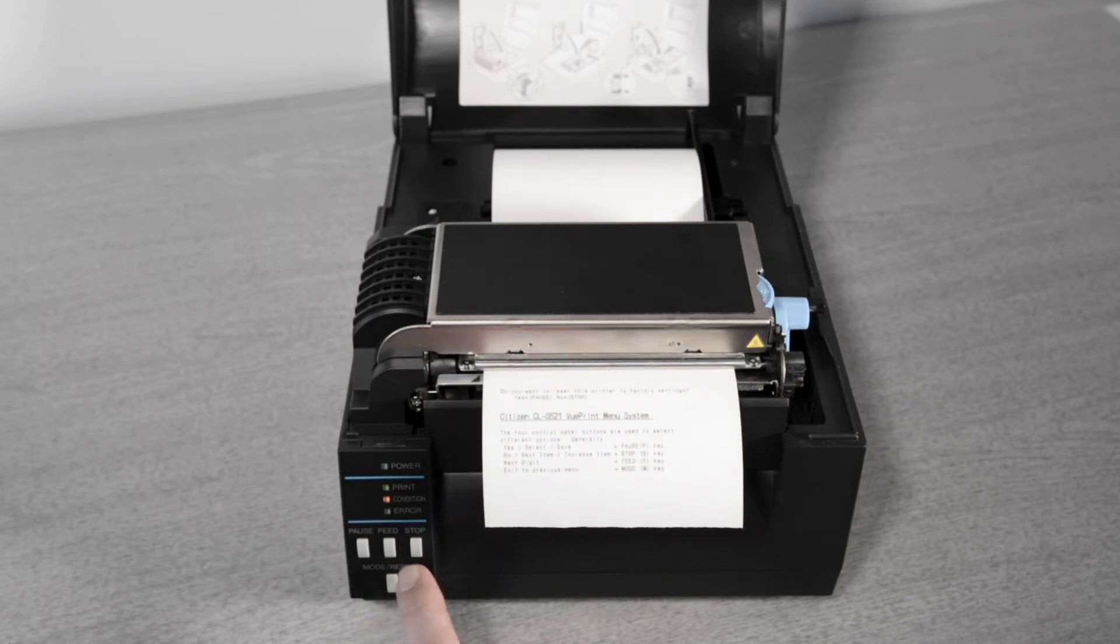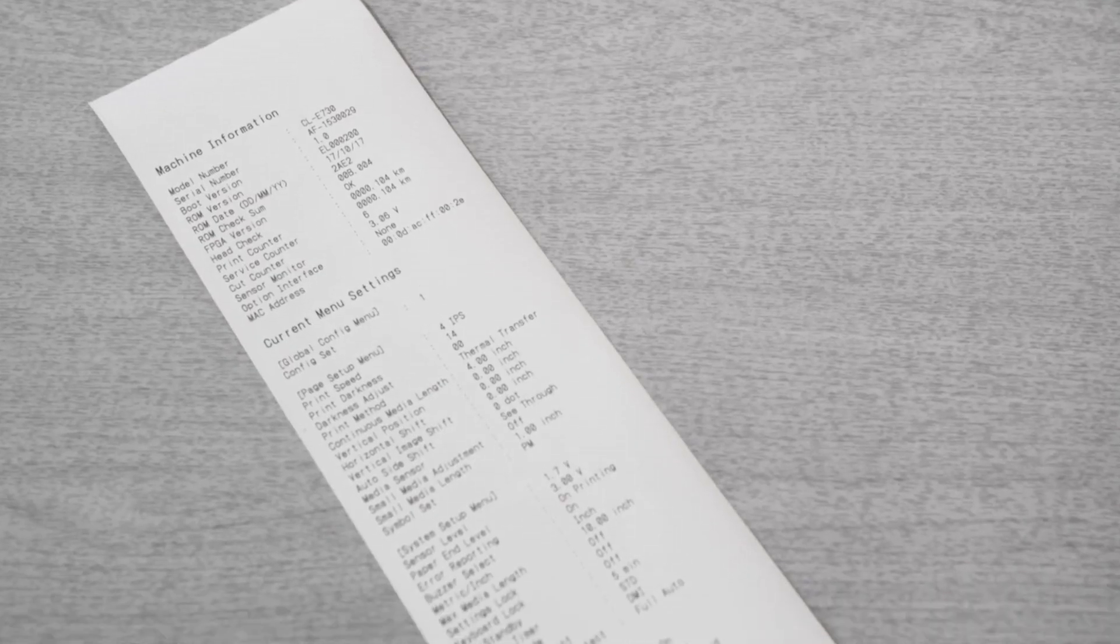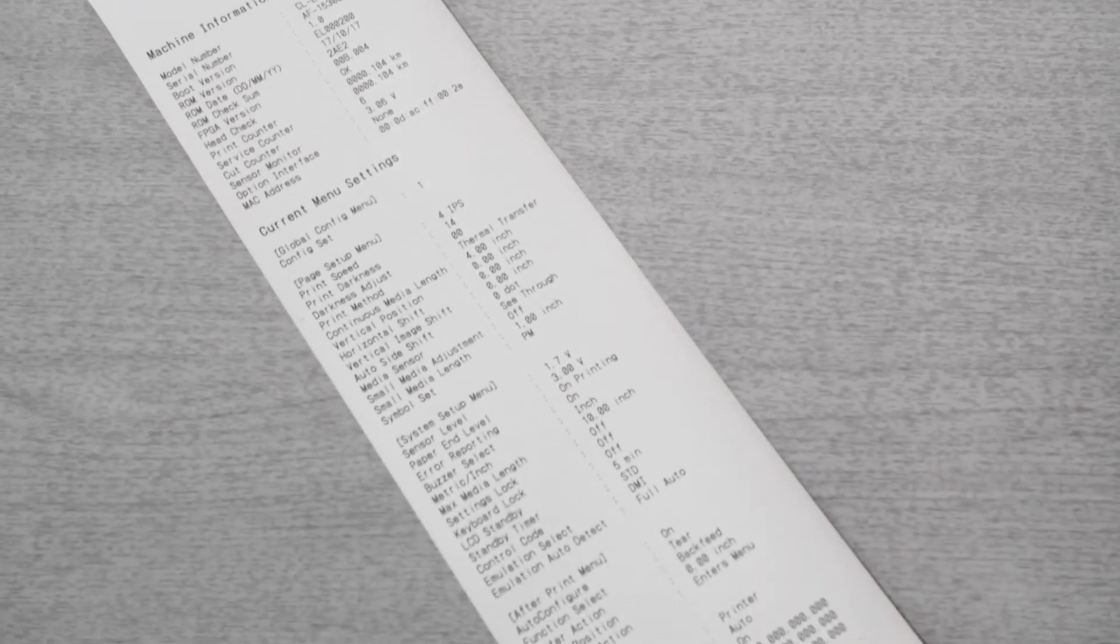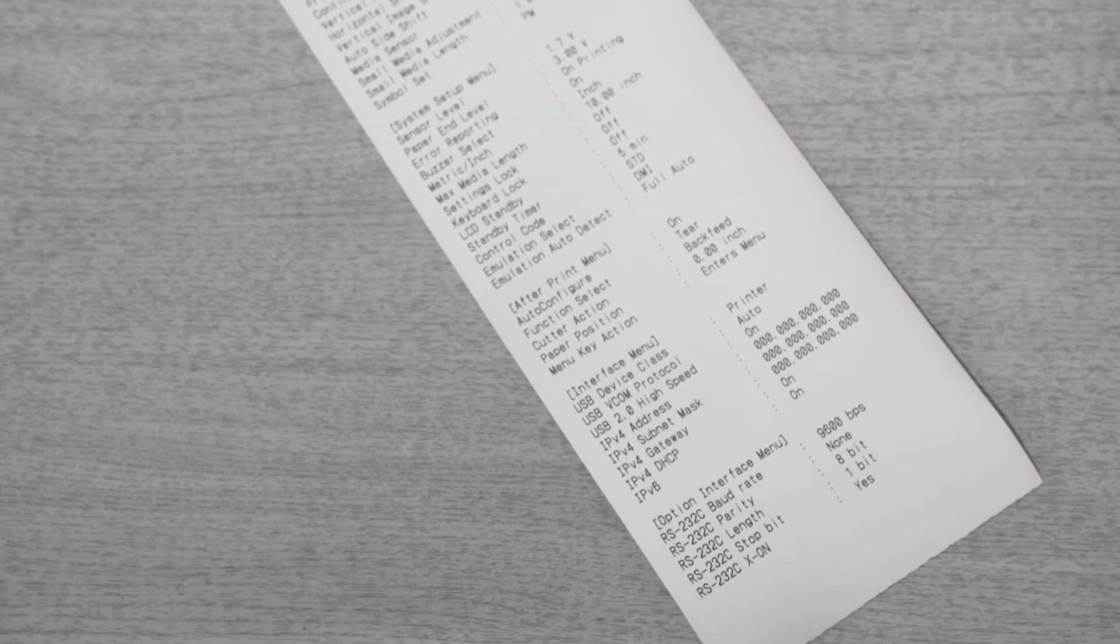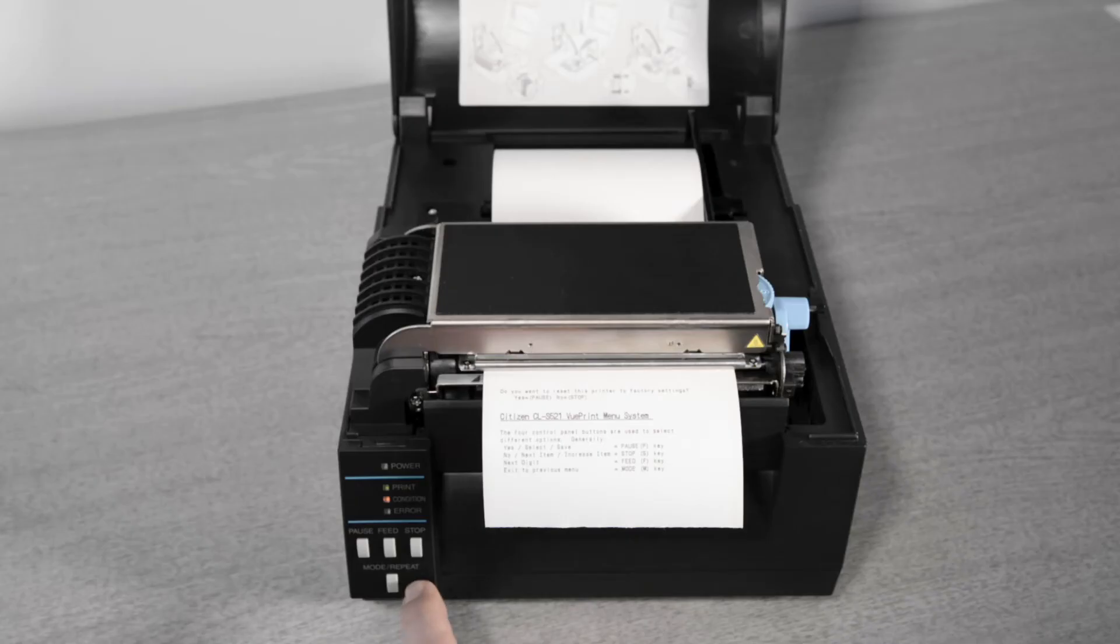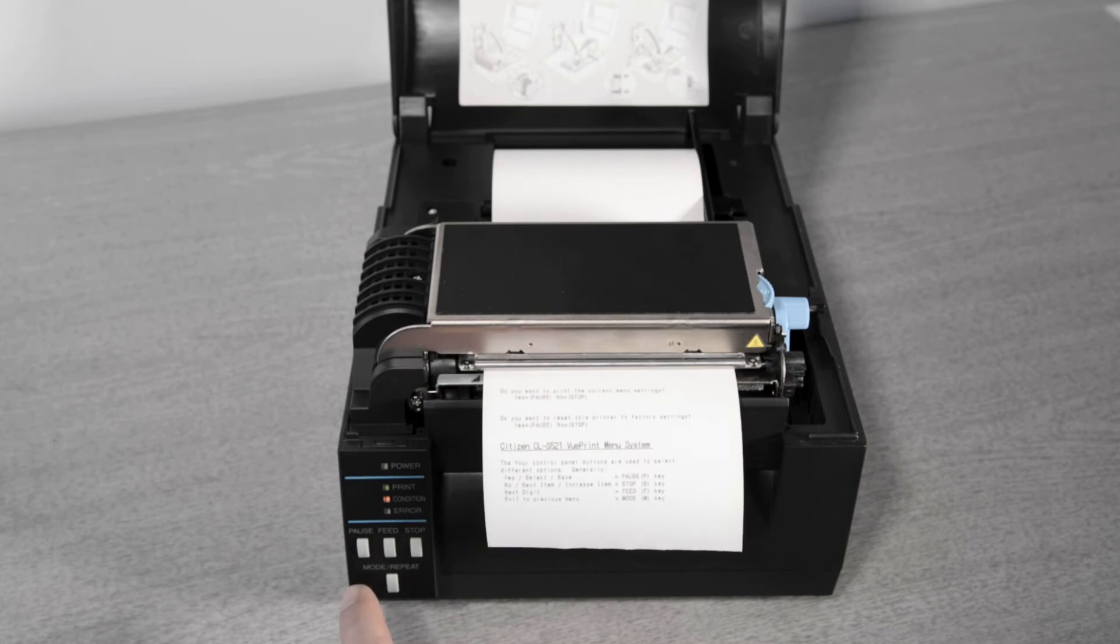The printer prints instructions on how to navigate the menu system. It also prints questions the first of which asks if you'd like to reset the printer to factory settings. Press the stop key and say no. The printer then asks if you'd like to print the current menu settings so press the pause key to say yes.